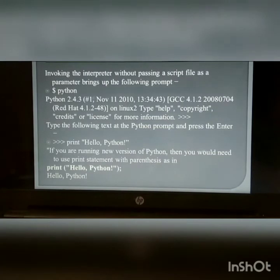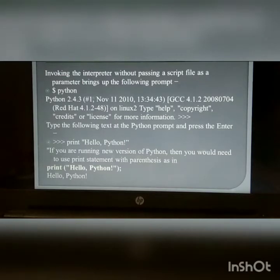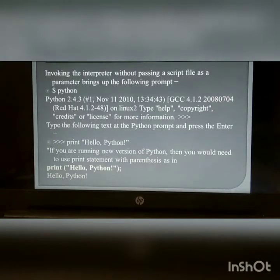Interactive mode: Invoking the interpreter without passing the script as a parameter brings up the following prompt. Write Python on your prompt and after that print('hello Python'), and you will get the output as Python.